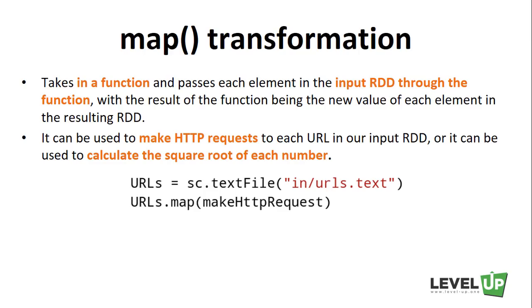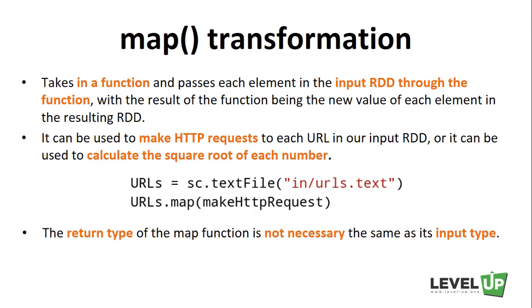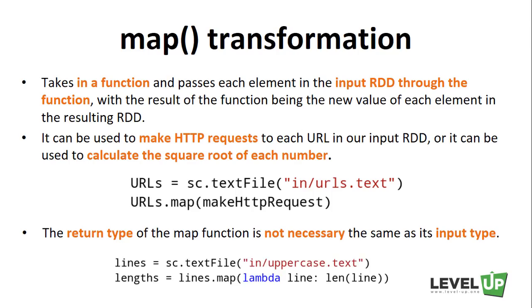It is worth noting that the return type of the map function is not necessarily the same as its input type. Take a look at the following example. We have an RDD of strings, and our map function parses the strings and returns an integer, which is the length of the string. Our input RDD type would be a string RDD, and the resulting RDD would be an integer RDD.